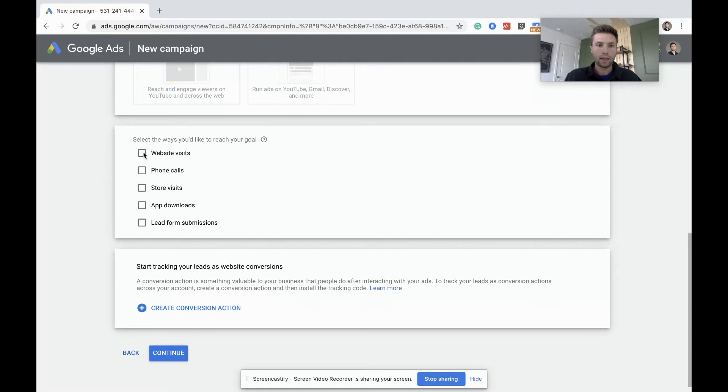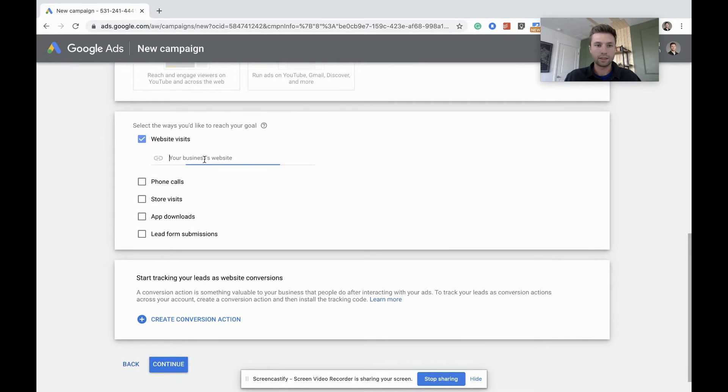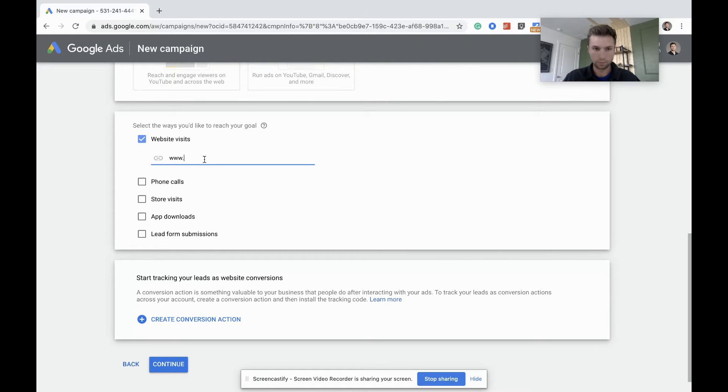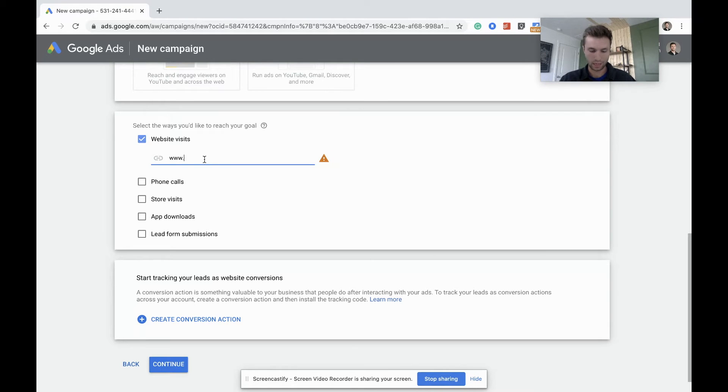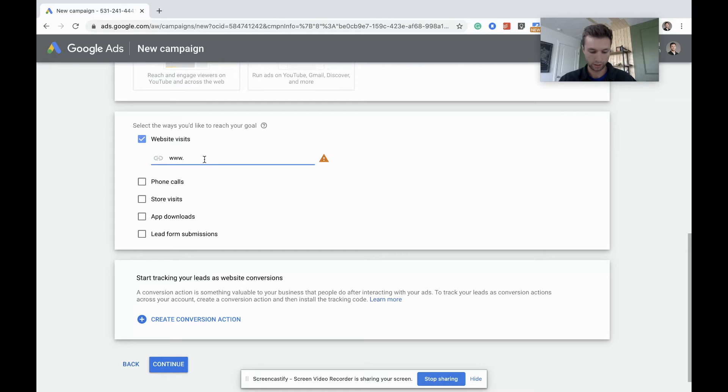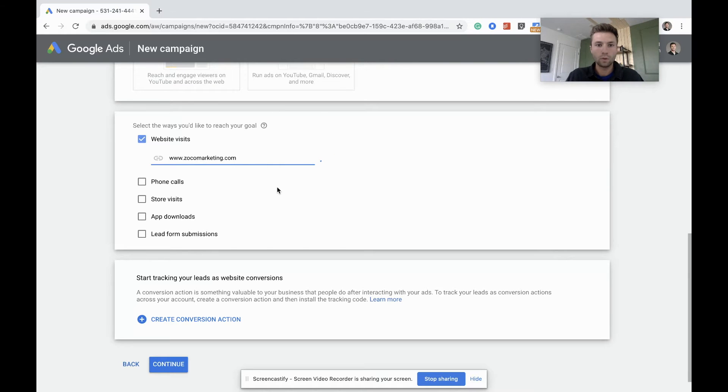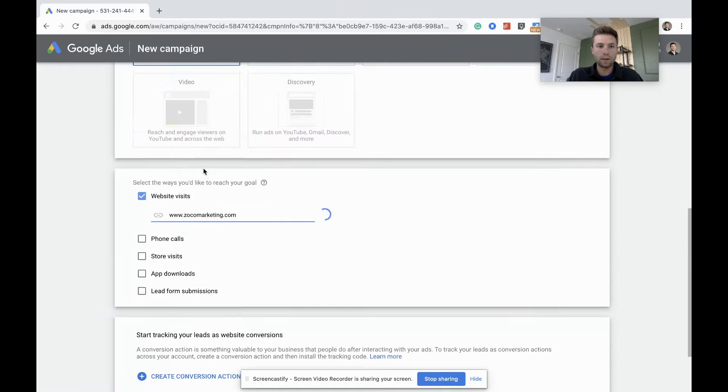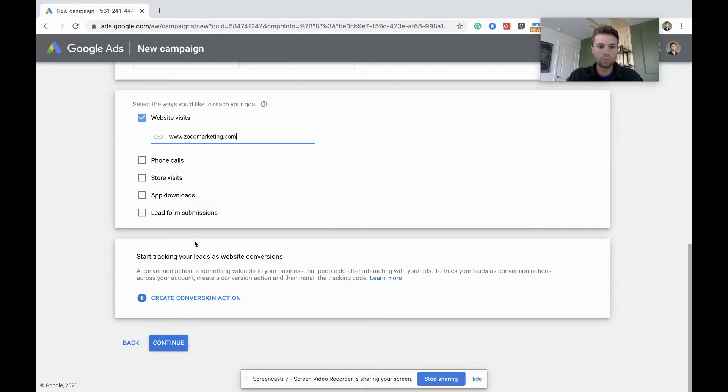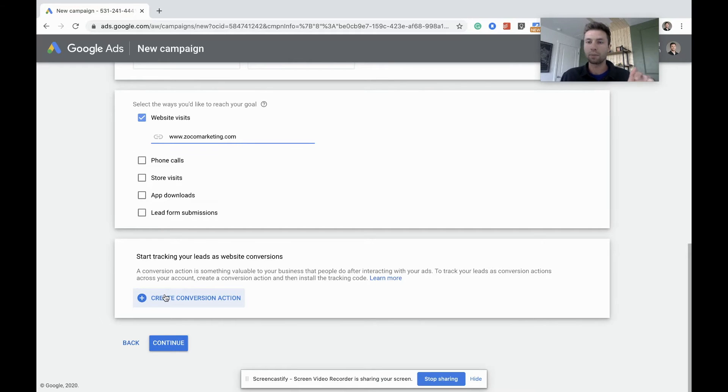And we would like to reach website visits and you can put in your website here. Let's say we are selling socks in this situation. Actually, no, I'm just going to do zillcomarketing for this URL. And so we have our website right there. We're not going to worry about conversion tracking right now. I'm going to create a different video for conversion tracking separately. Don't worry about this right now, just hit continue.